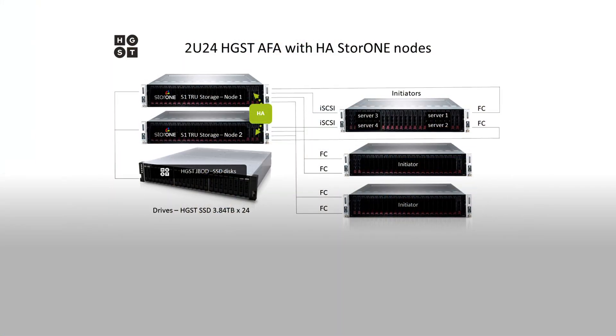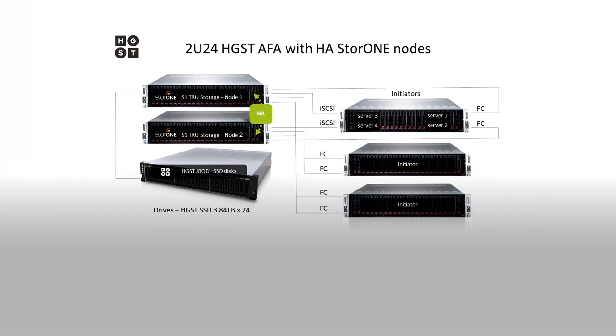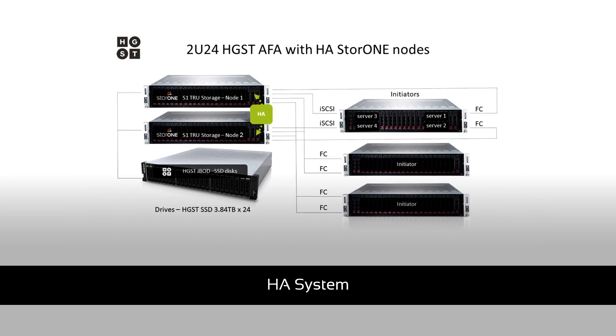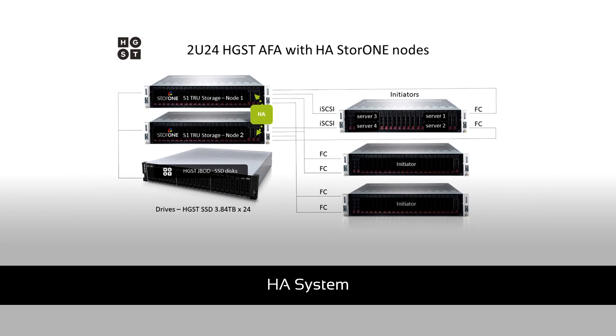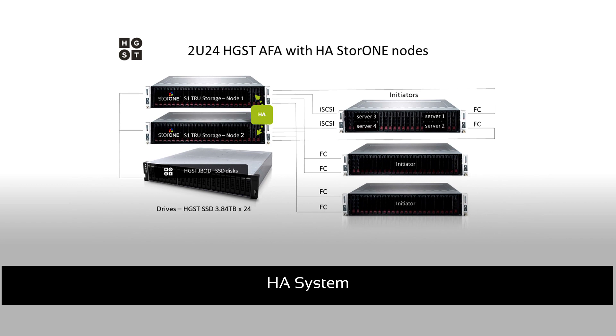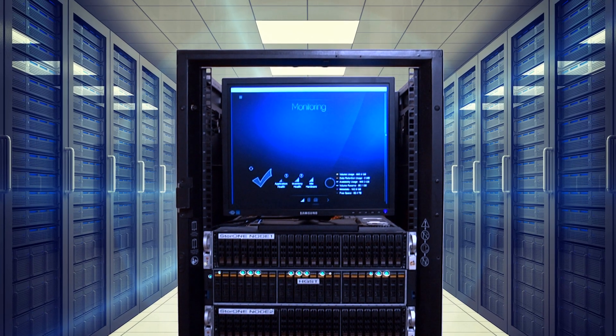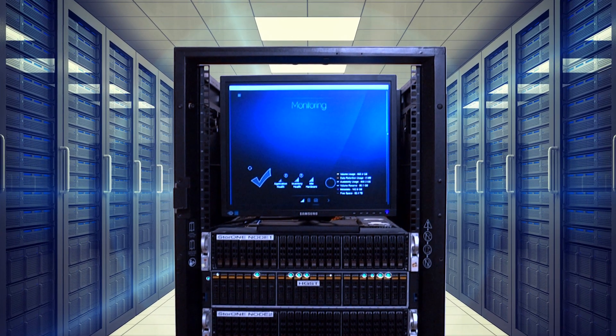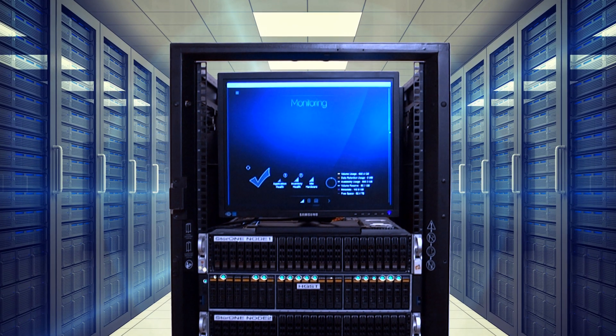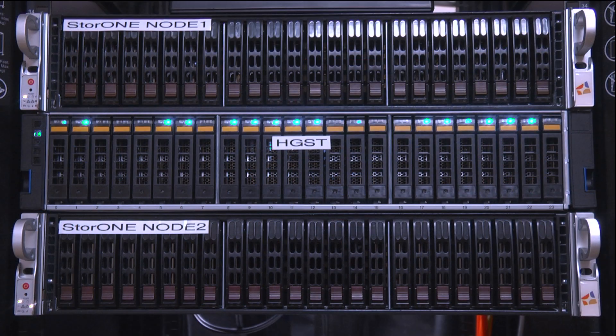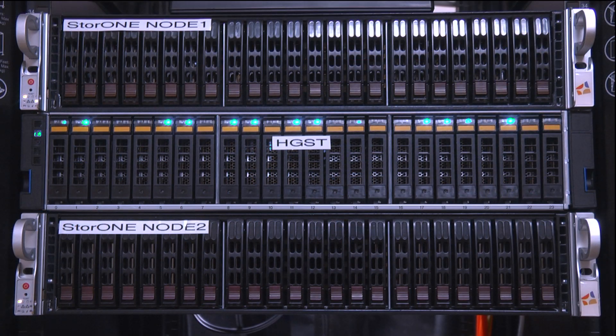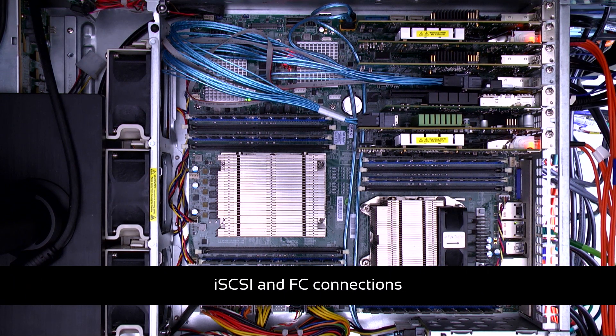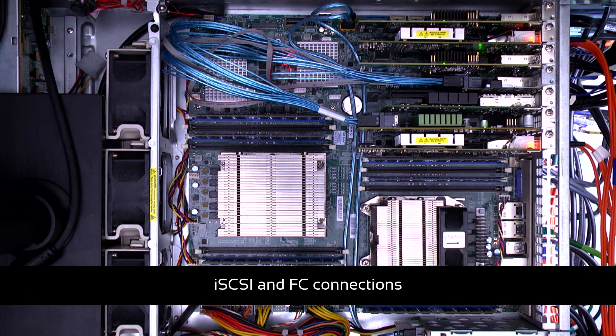In this demo S1 is installed on two Supermicro servers and functions as a full HA system. The servers are connected to an HGST J-Bot filled with 24 HGST SSD drives and connected to two iSCSI hosts and two fiber channel hosts.